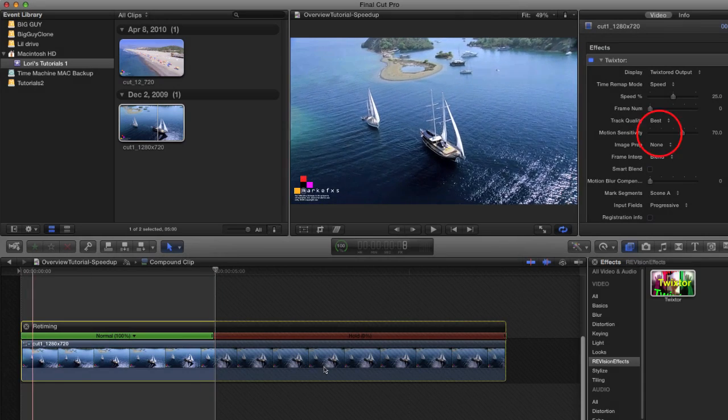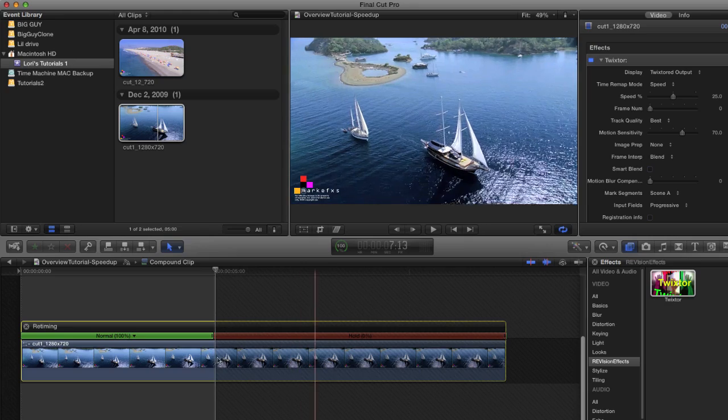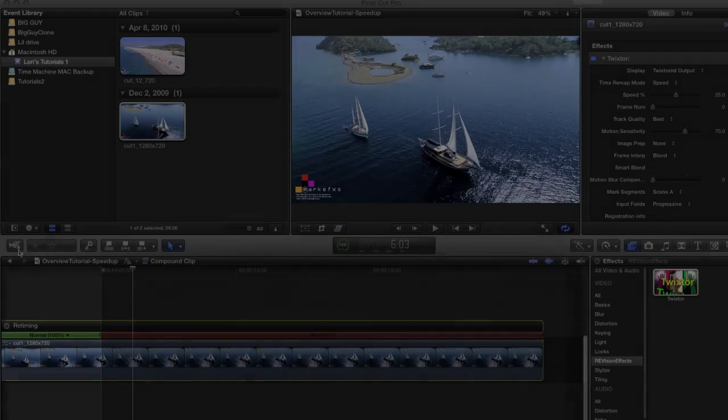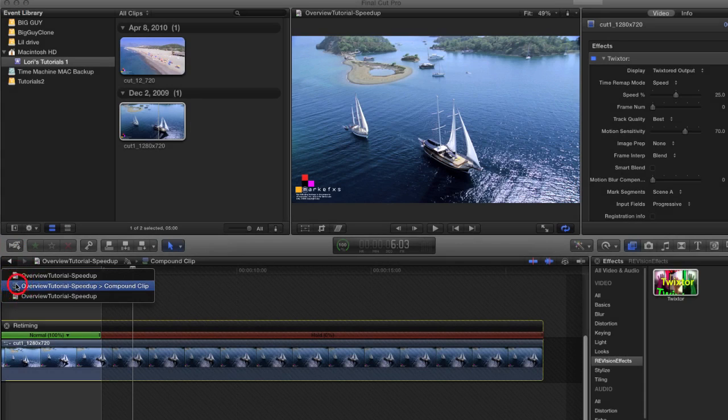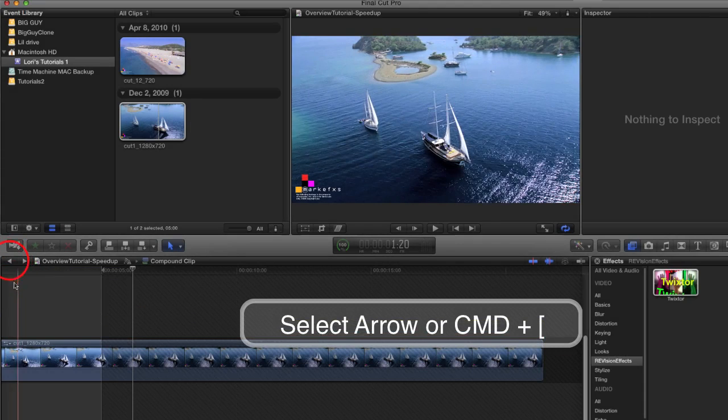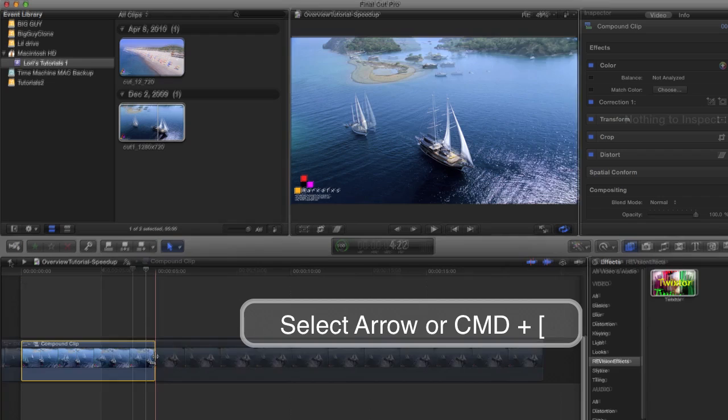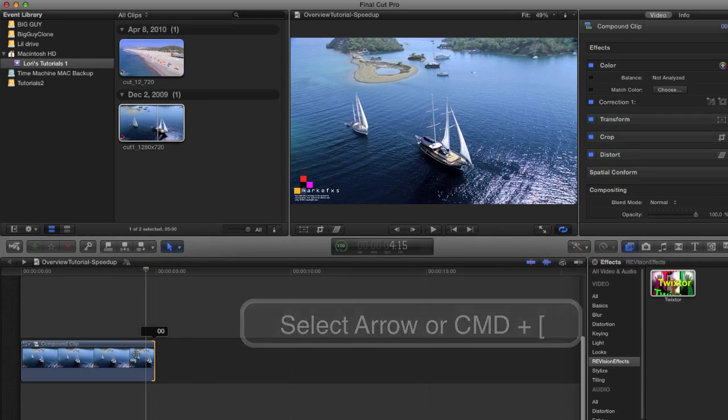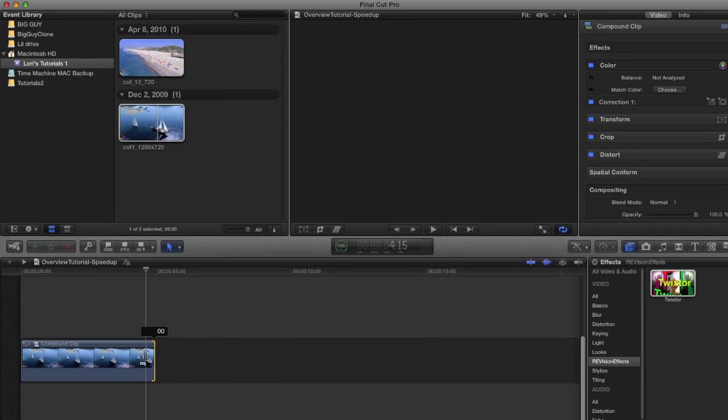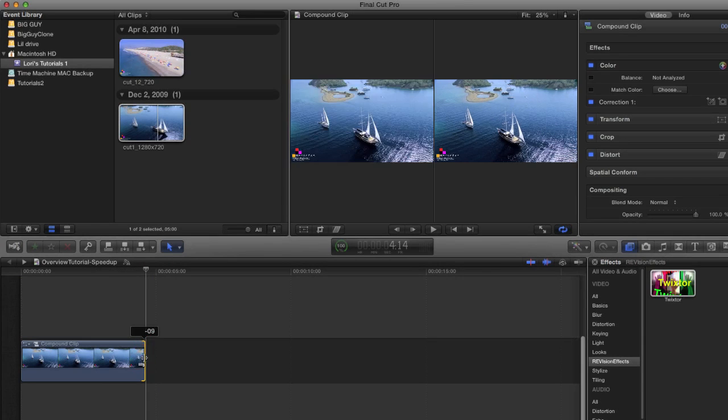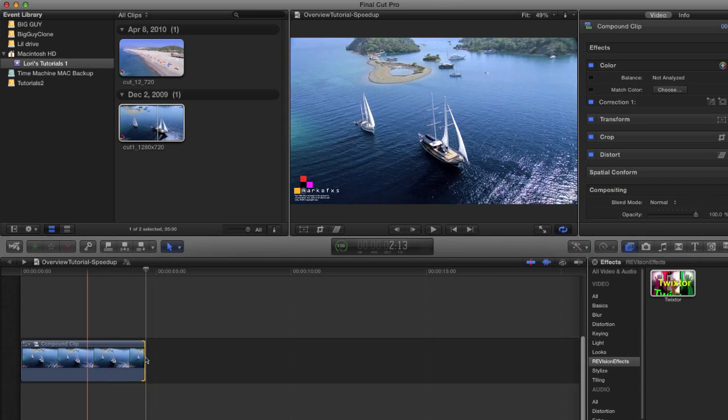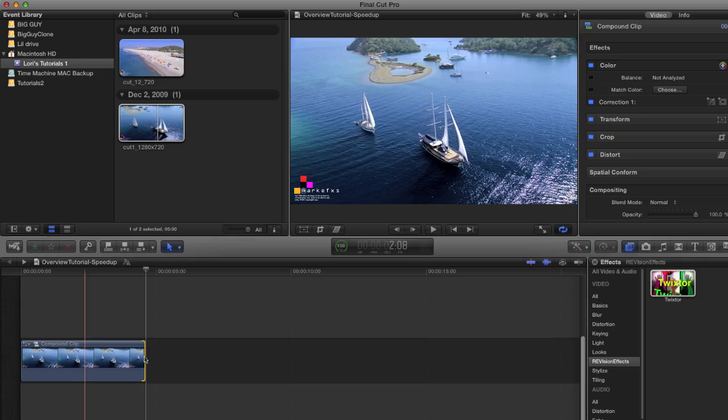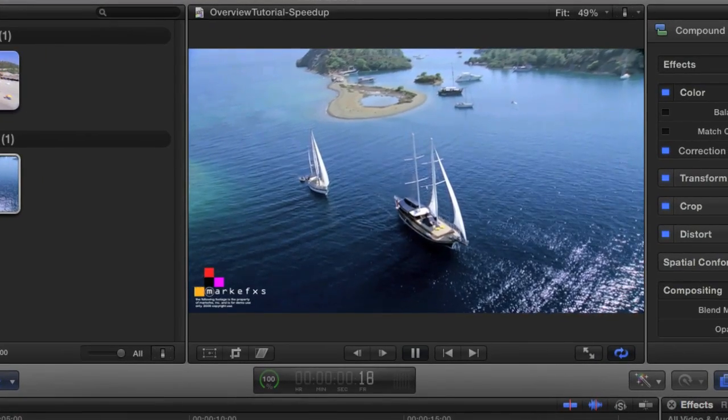If we skim through the clip and see that we need to edit the clip in order to trim or transition the Twixtr clip, we'll need to go back to the main timeline by selecting the arrow or command plus left bracket. Now I can just grab the edge and drag it to where I want it. I can play the result and see that we now have a clip that's four times slower.